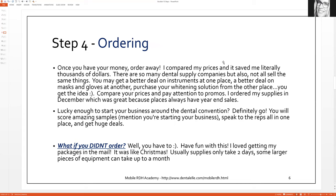Step four is the ordering. Now that you have an idea of how much things cost, you've talked to different companies, and you have the money — now you can order. Keep in mind that sometimes these companies have deals like buy two, get one free, which is a pretty good deal especially on things you know you'll be using a lot. If you're lucky to be around the time of a dental convention, things are always on sale. I will be attending the convention in Toronto and will probably need to restock on pretty much everything.